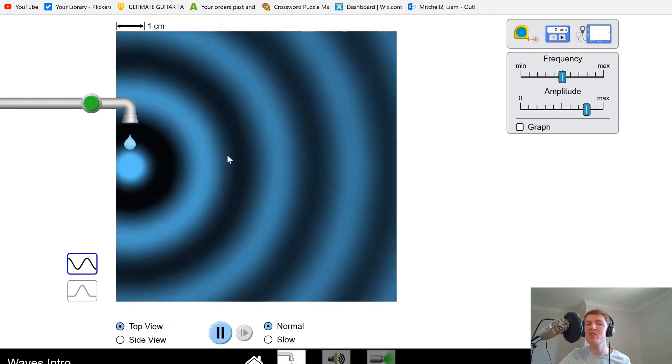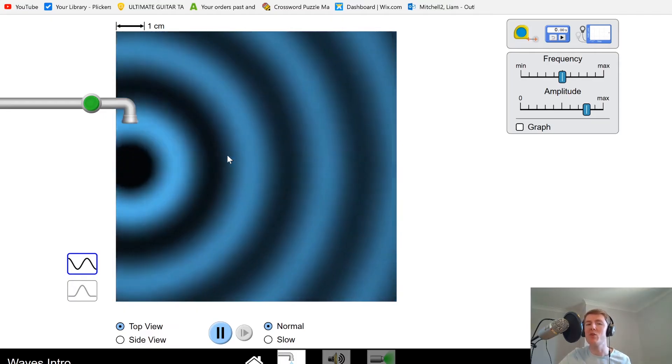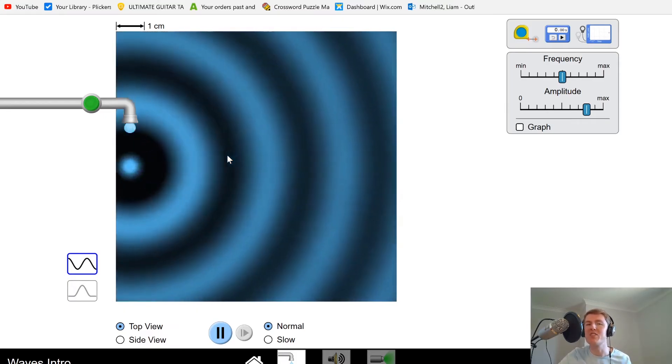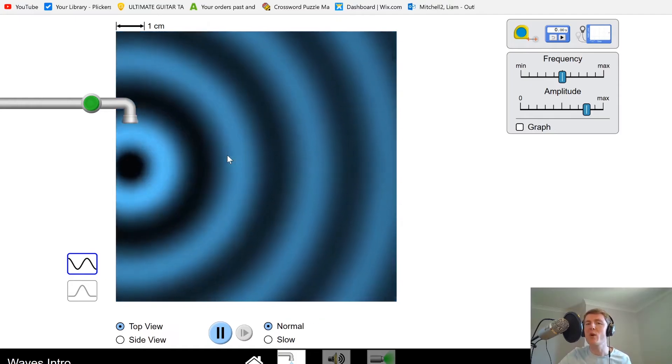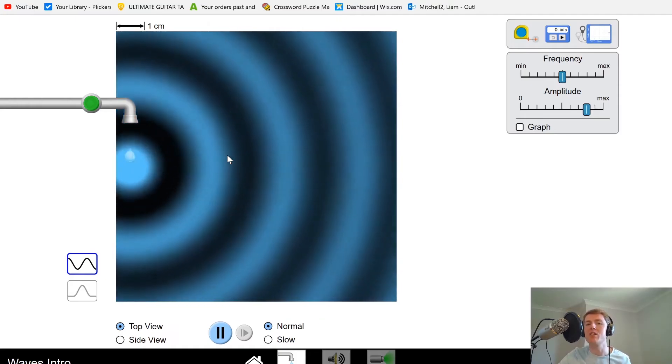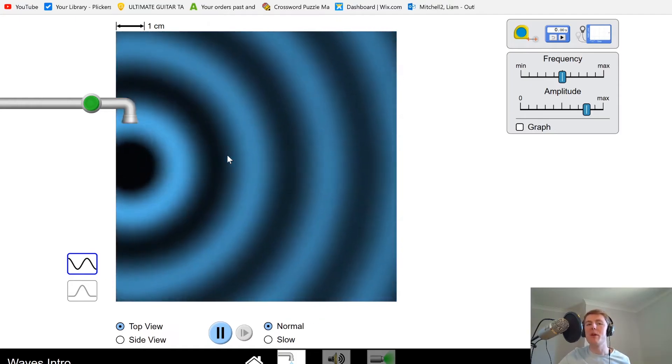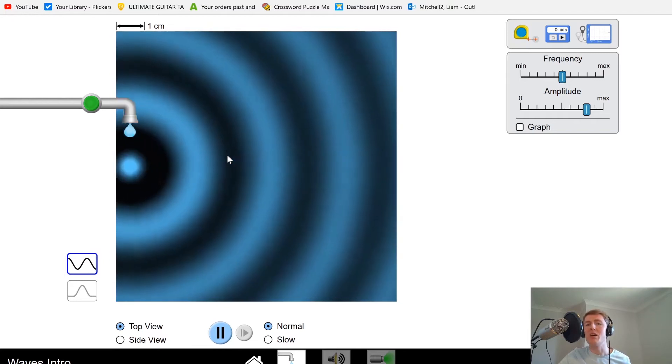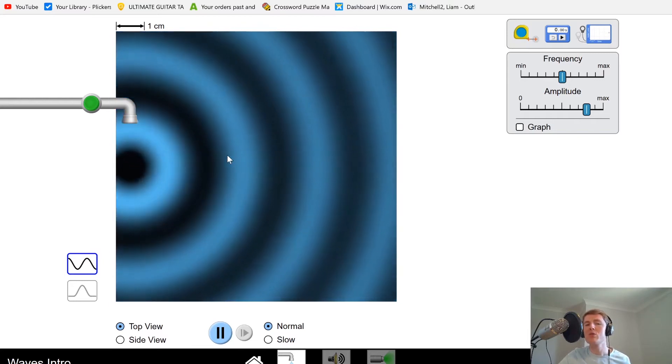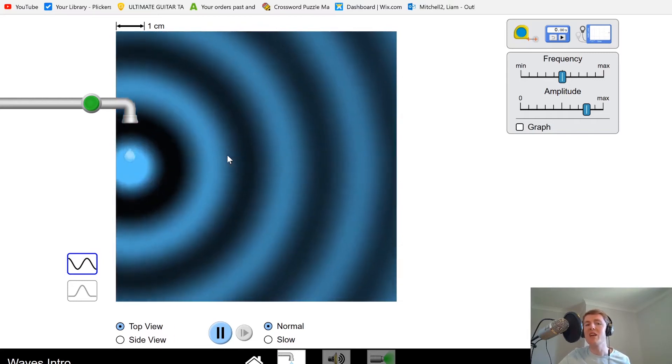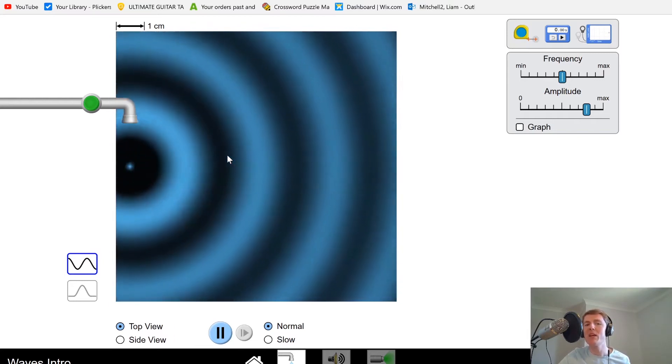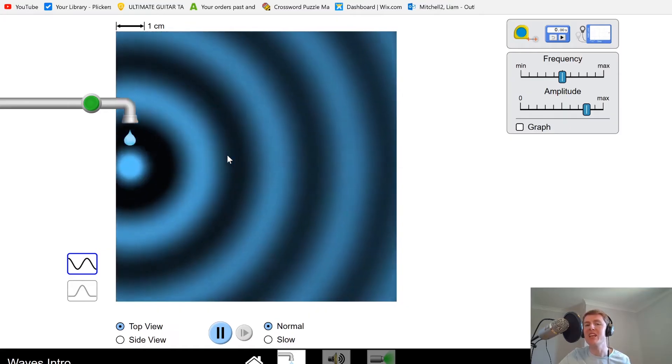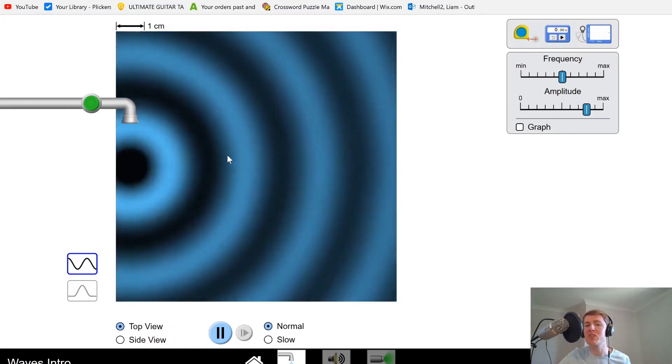In practice, that's quite difficult because counting something over one second is hard for a human to do. Human reaction time is going to be a problem here, but we can get around it. Instead of counting how many waves pass that point in one second,